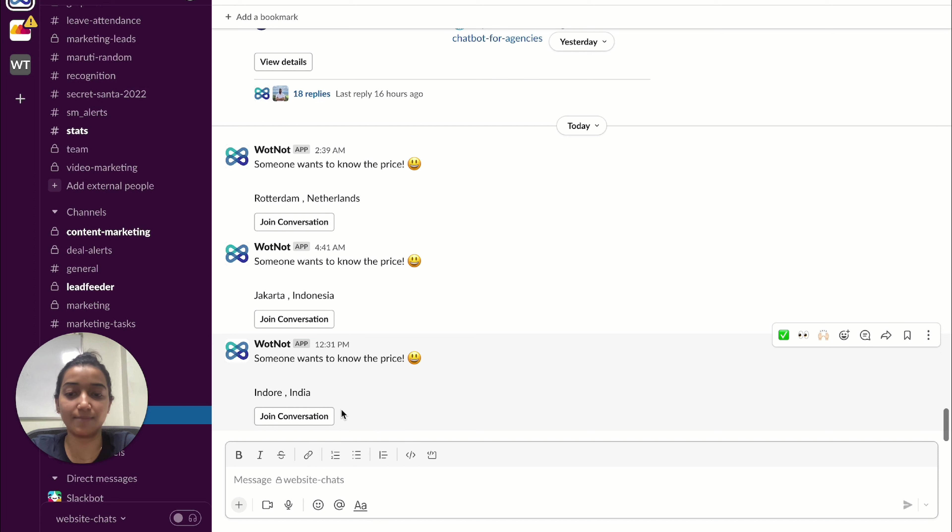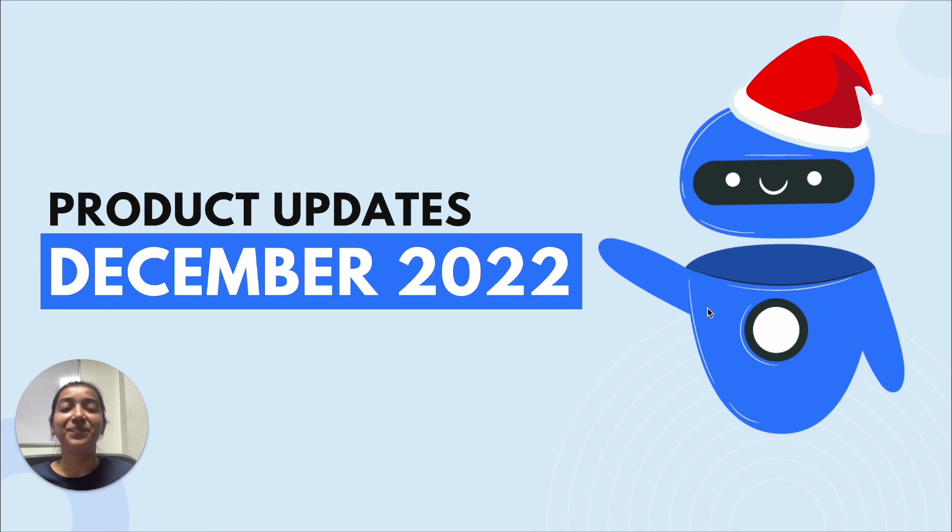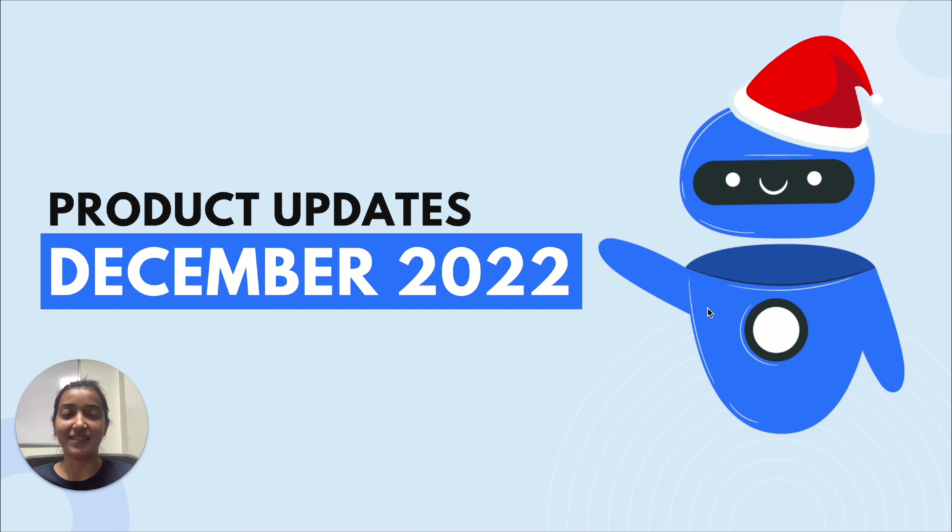And like I mentioned earlier, you'll get to know a lot about this in detail in our upcoming videos. That was all for today. Subscribe to our channel to never miss out on Whatnot monthly product updates. Until next time!